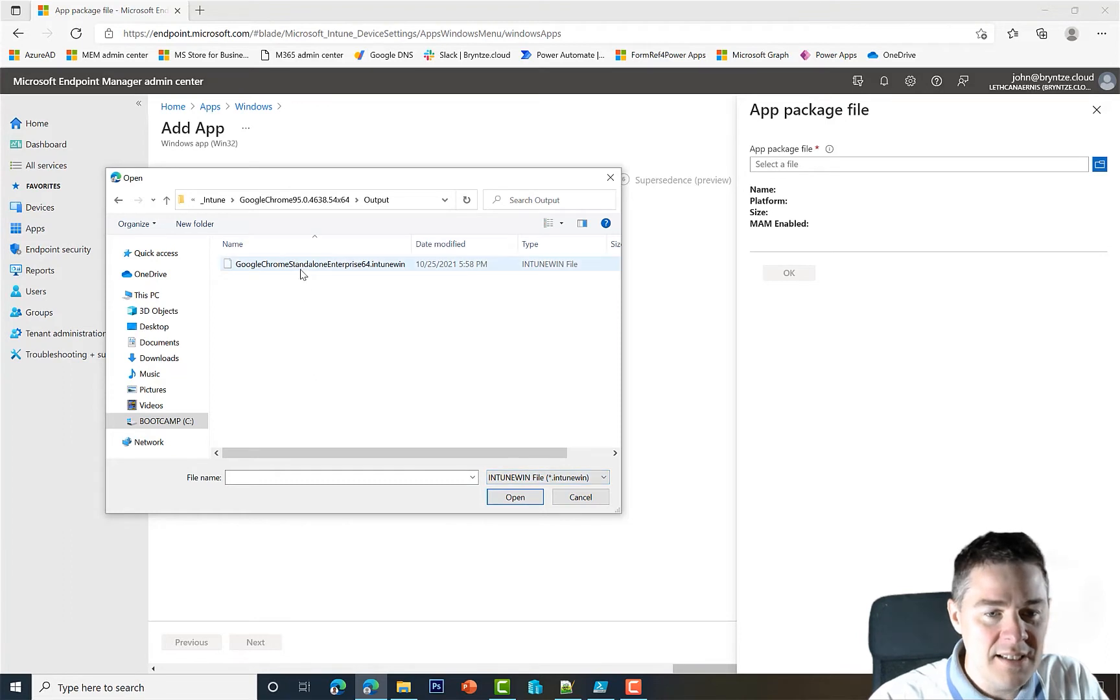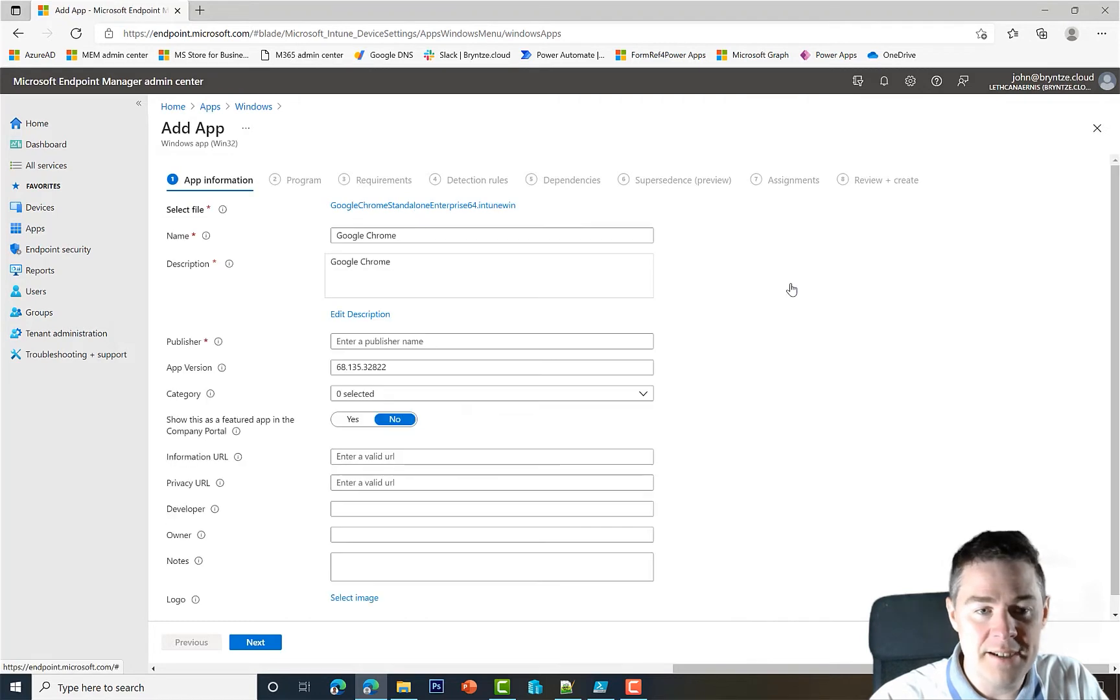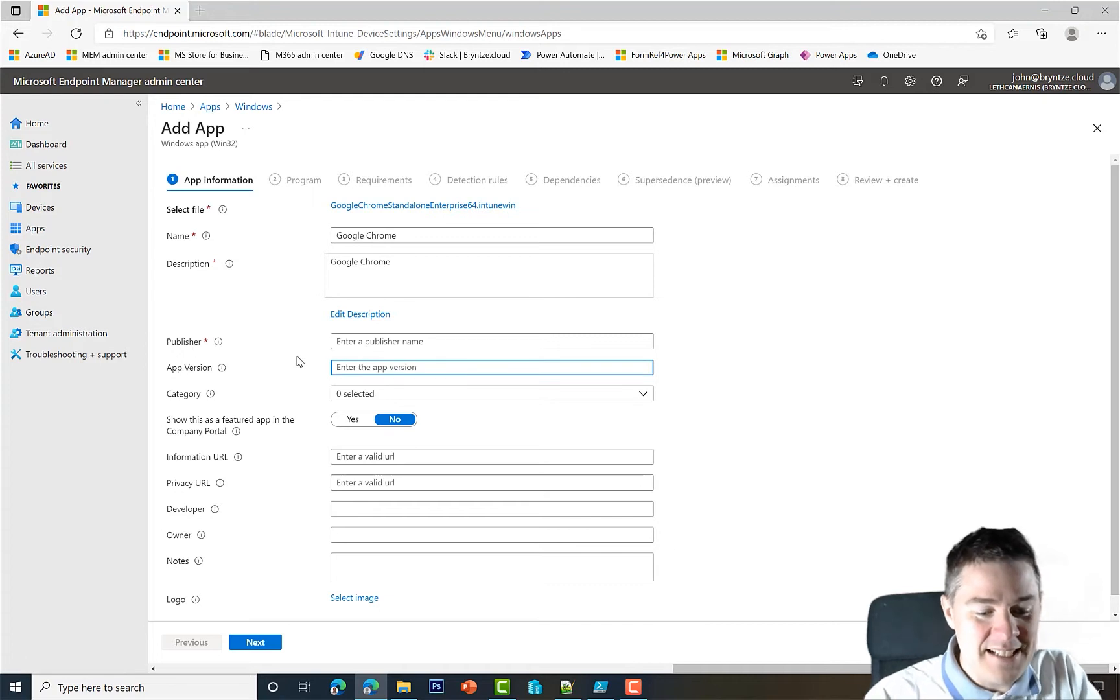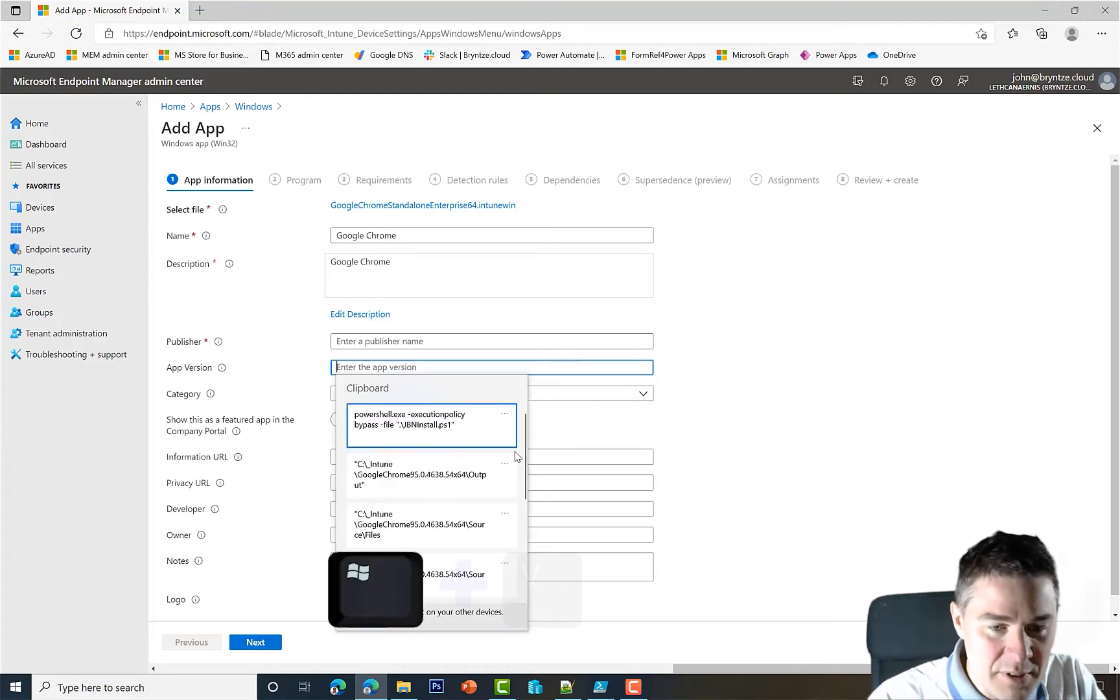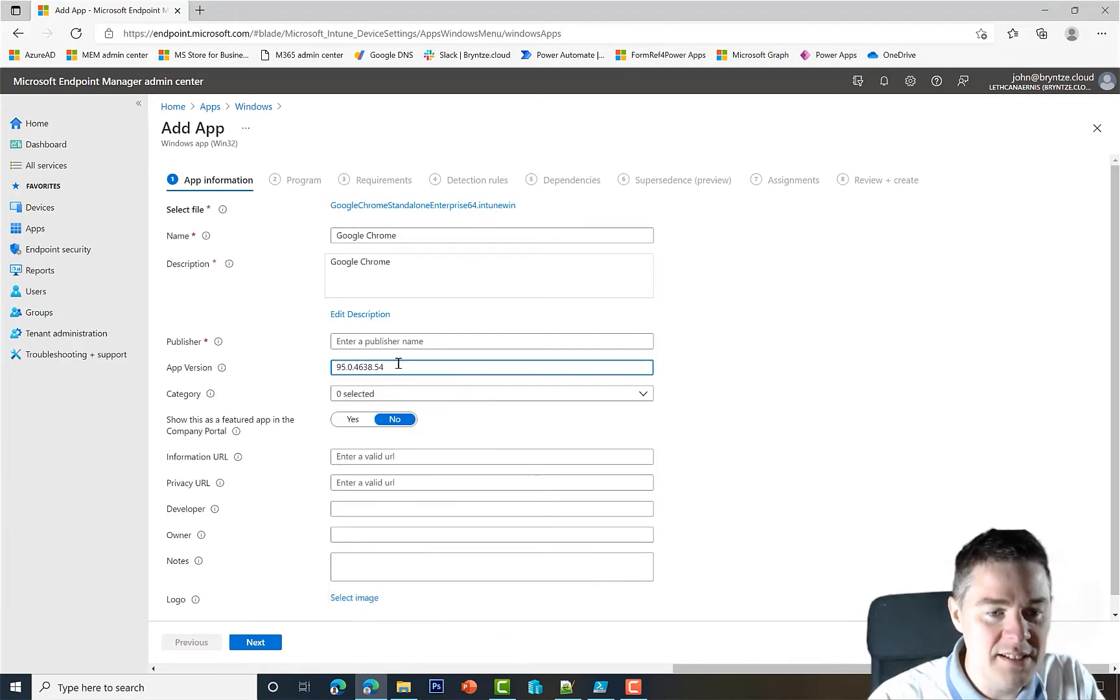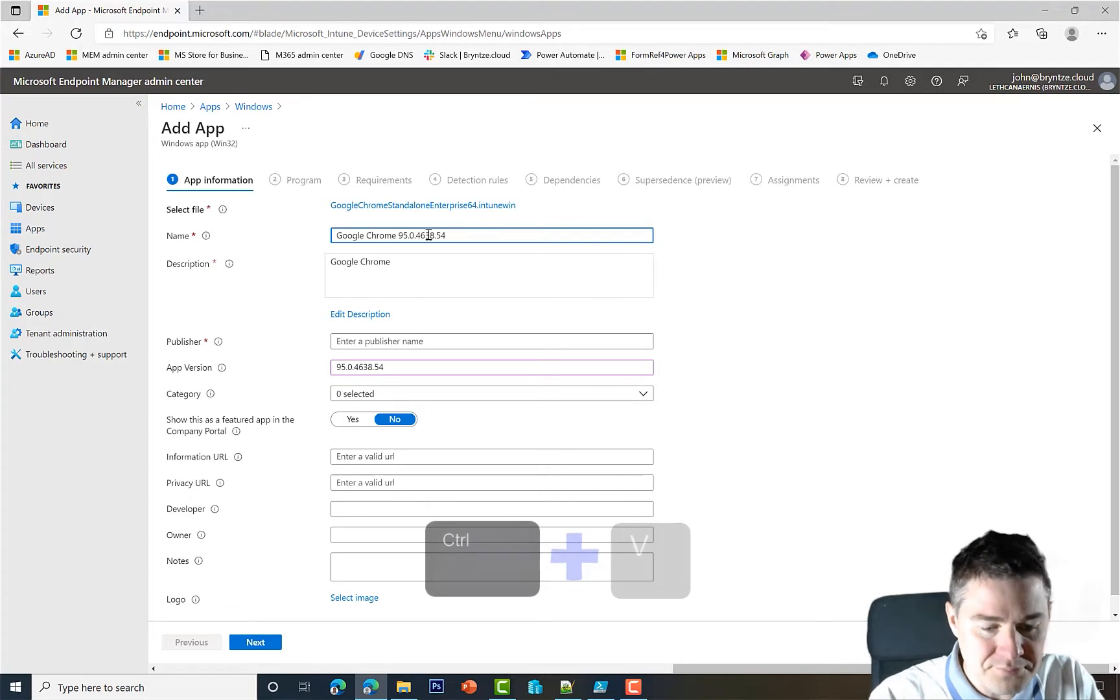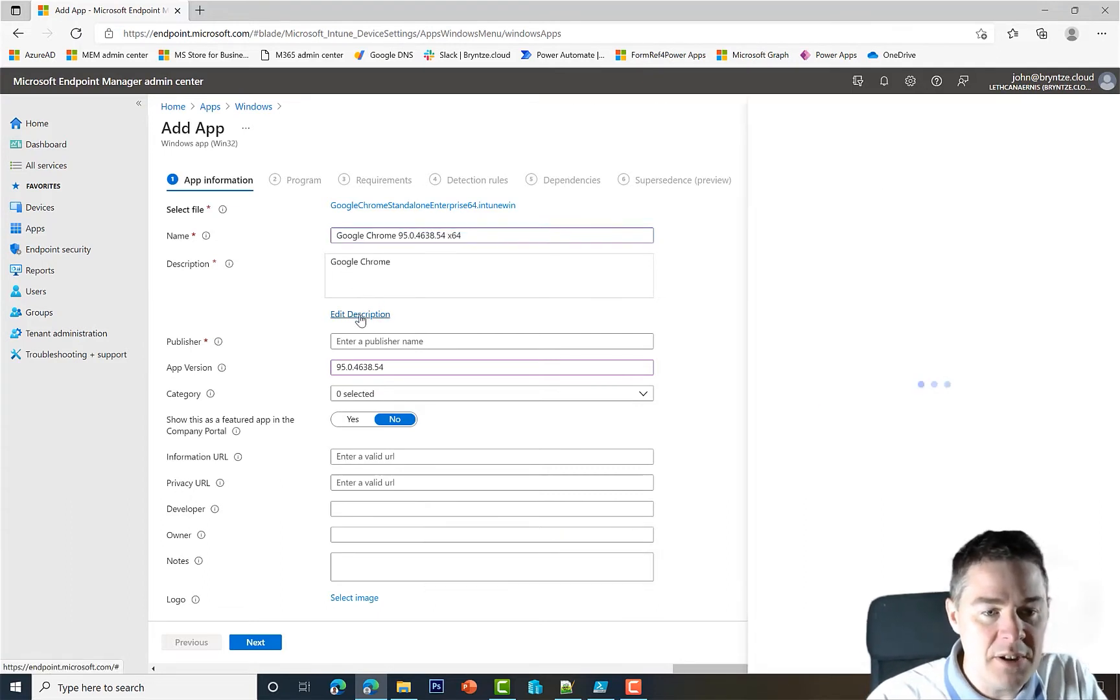Here we have the Intune Win file, and it will not start the upload until we have finished the whole wizard. So I click OK here. The name, the version here is not correct. Let me see if I still have that in Windows V somewhere. I do.